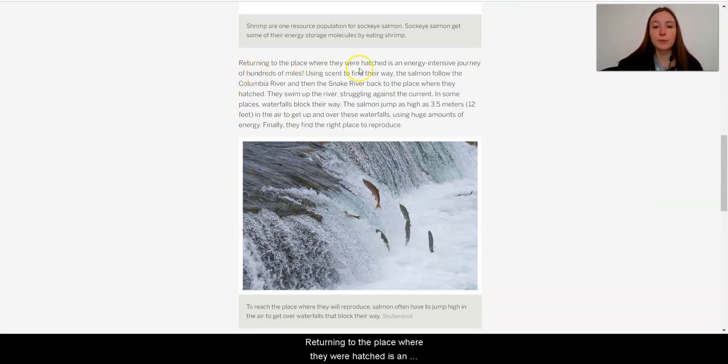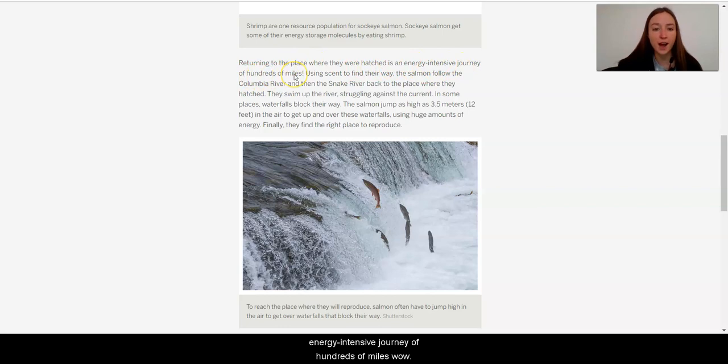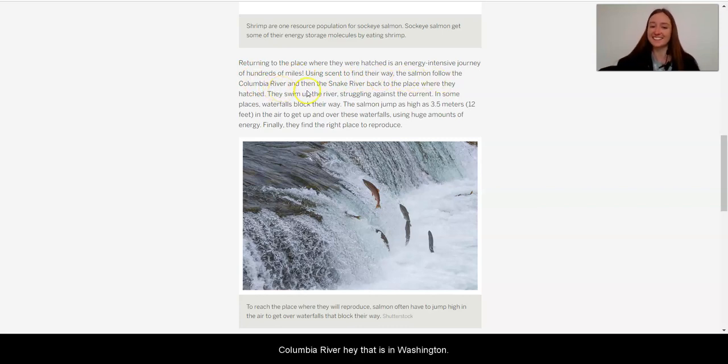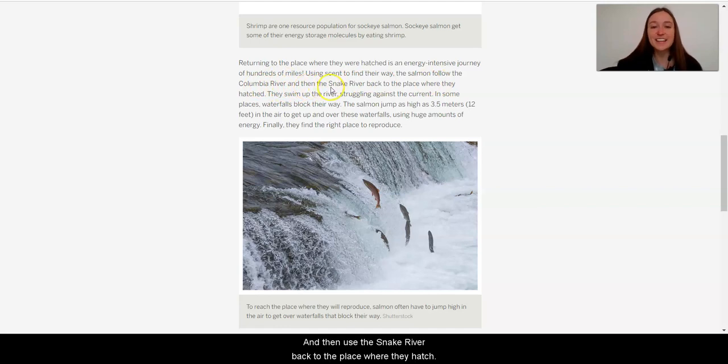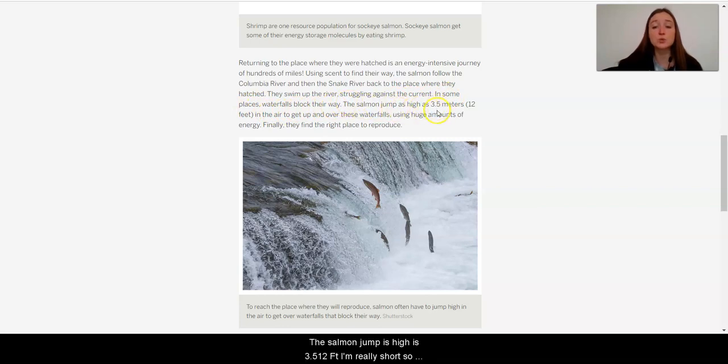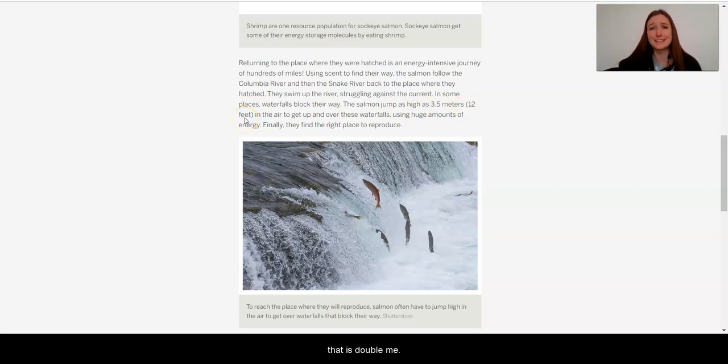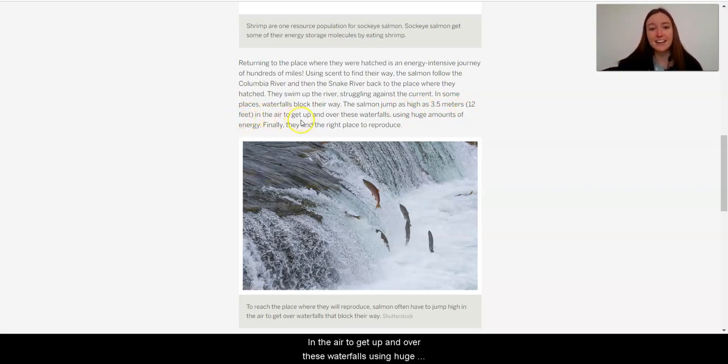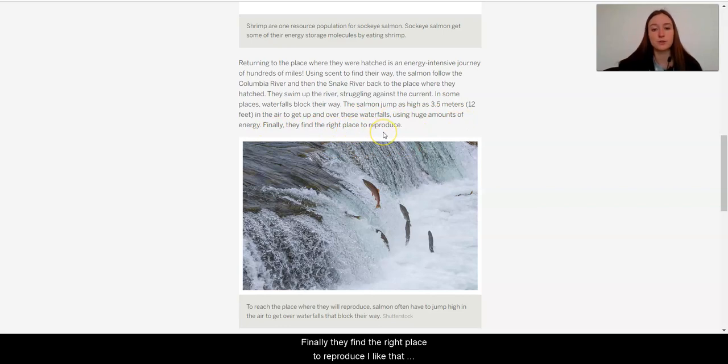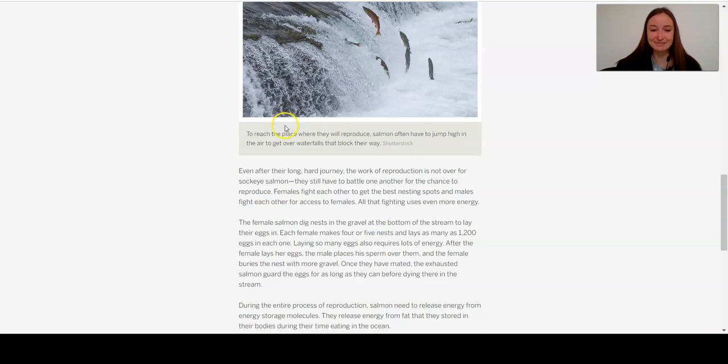Returning to the place where they were hatched is an energy-intensive journey of hundreds of miles. Wow, that's far. Using scent to find their way, the salmon follow the Columbia River, hey, that is in Washington, and then use the Snake River back to the place where they hatched. They swim up the river, struggling against the current. In some places, waterfalls block their way. The salmon jump as high as 3.5 meters, 12 feet, I'm really short, so that is double me, in the air to get up and over these waterfalls, using huge amounts of energy. Finally, they find the right place to reproduce. I like that. It's like, happily ever after.